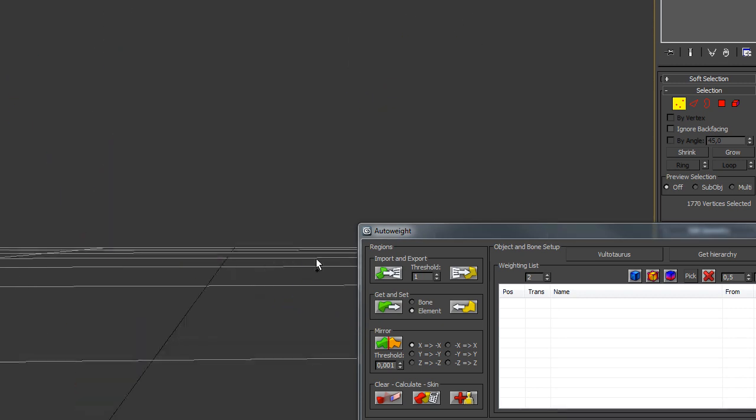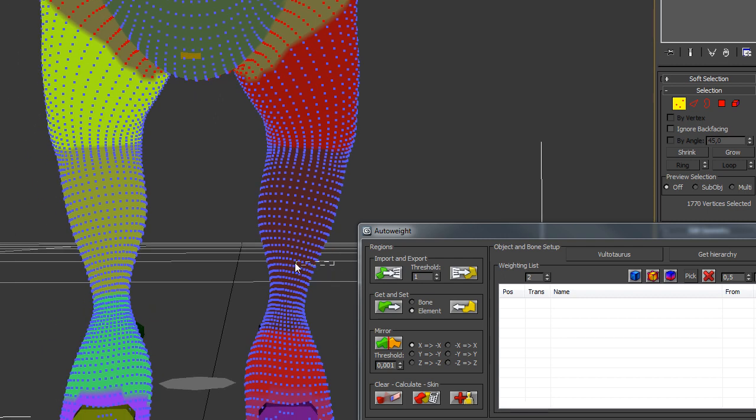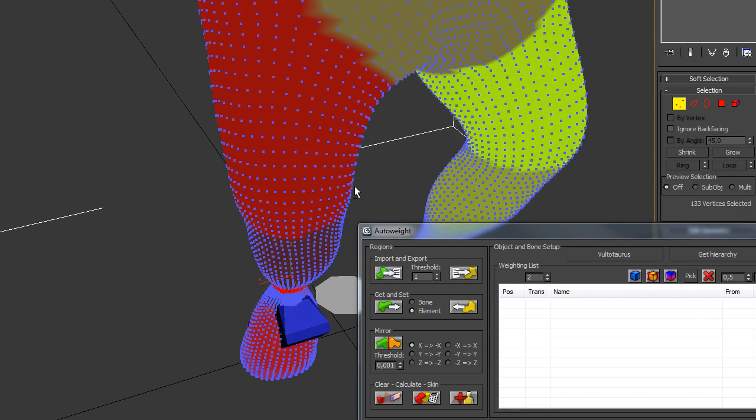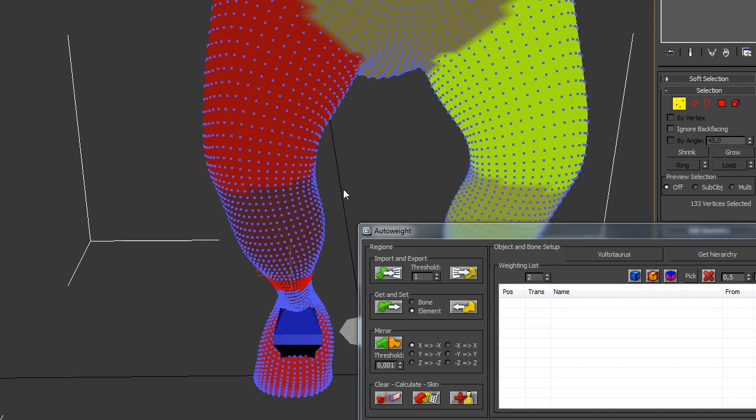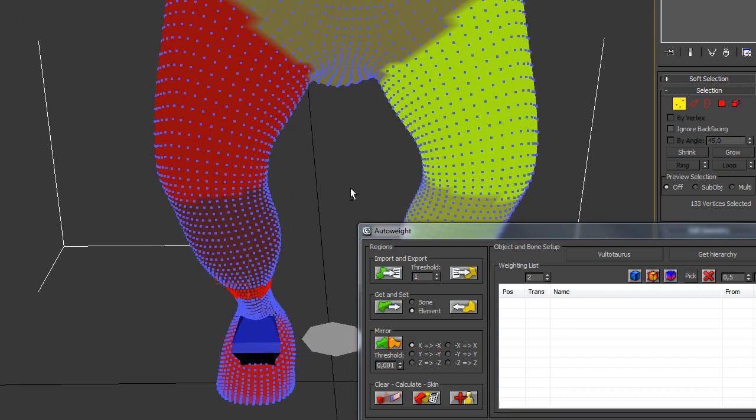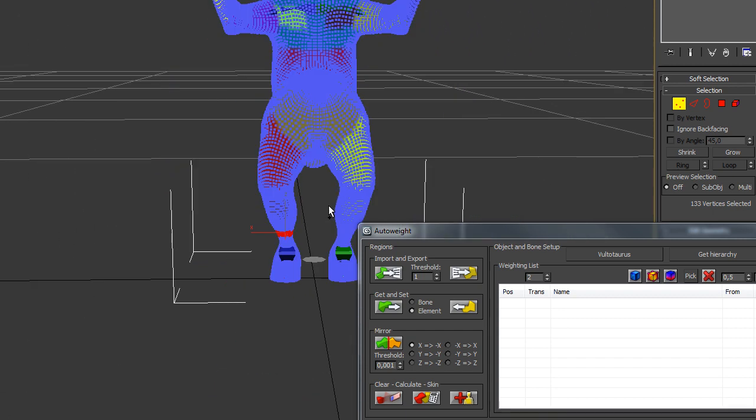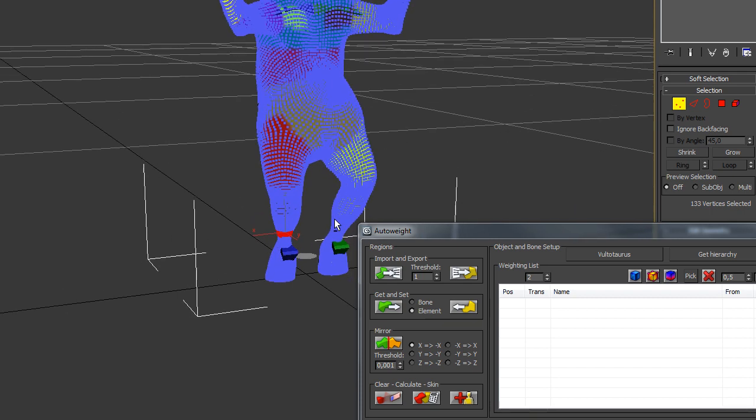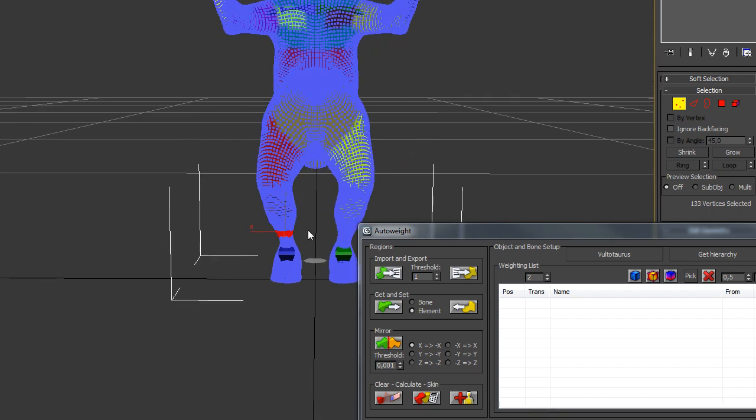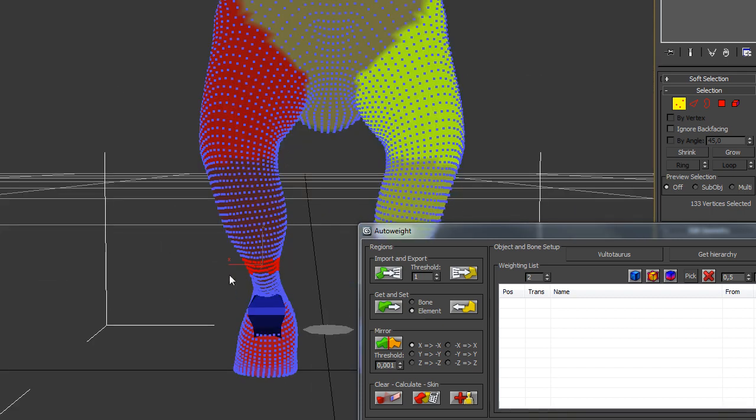The next thing is to mirror the region we have defined here on the other side. So you have to determine if you are mirroring from minus x to x, or from x to minus x, or in which direction you want.